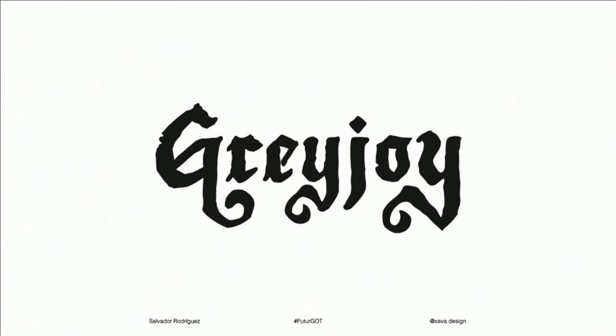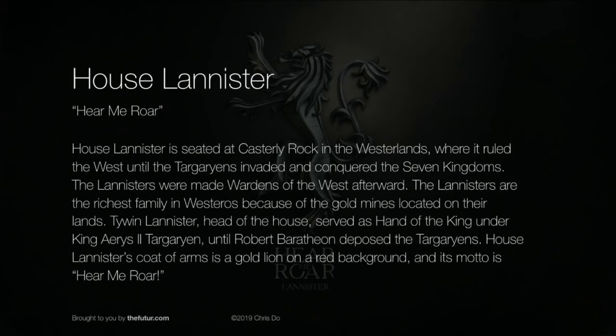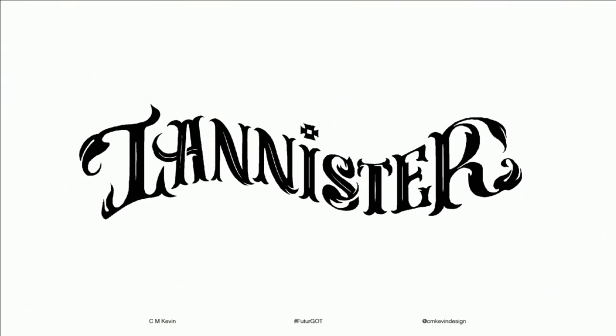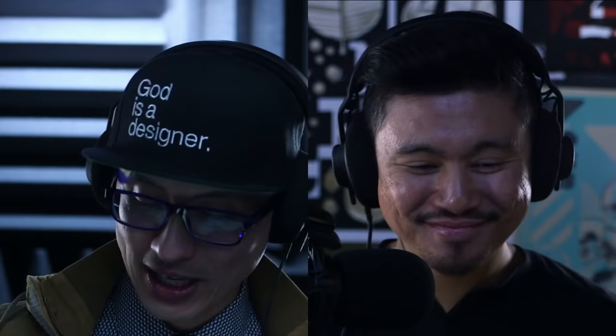Moving on to House Lannister — their motto is 'Hear Me Roar.' Let's take a look at the first entry for House Lannister, from CM Kevin from the UK.